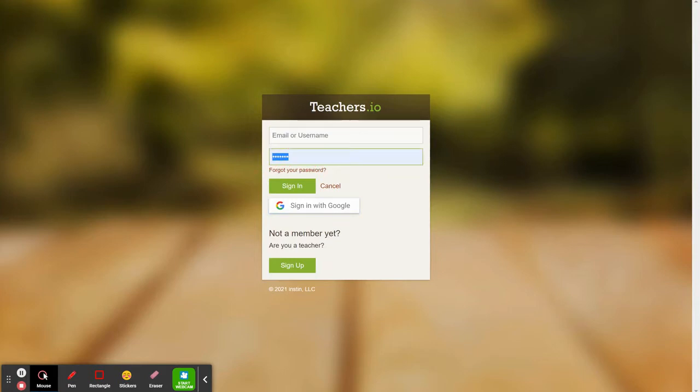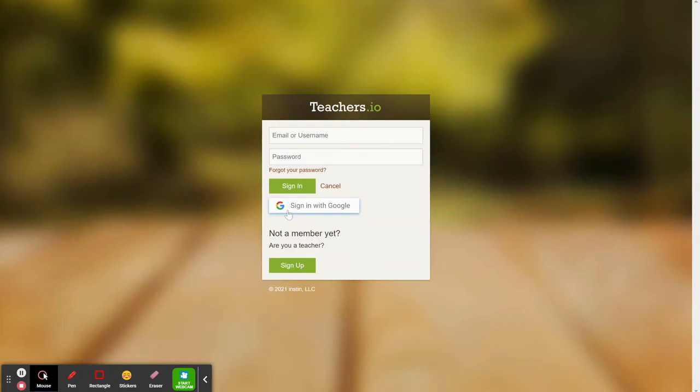There should be nothing in either of the slots. The username and the password should be blank, and we click Sign in with Google.